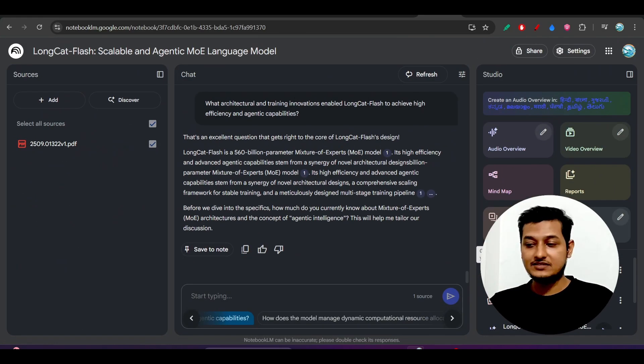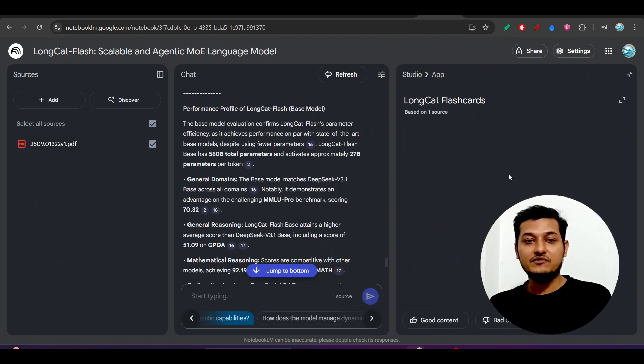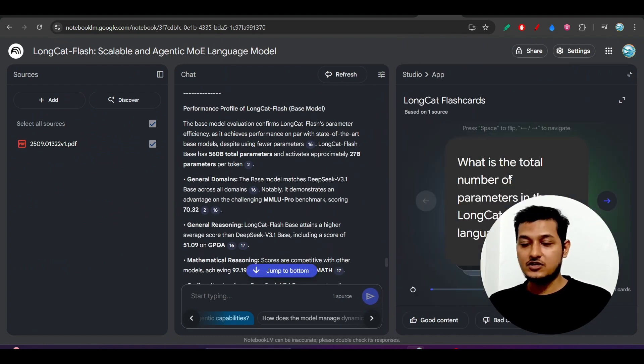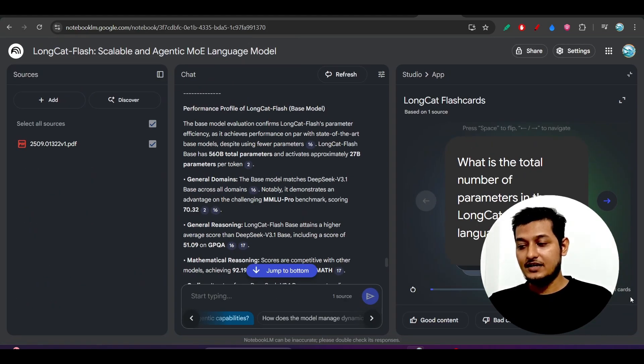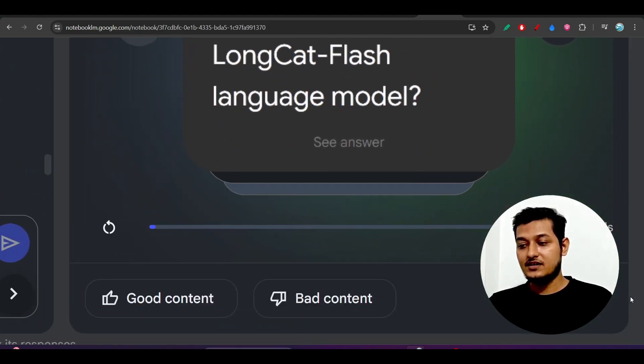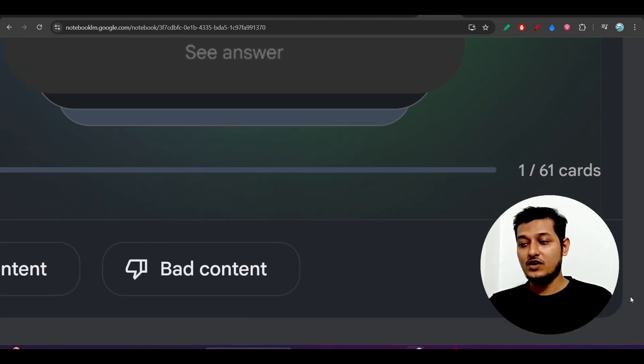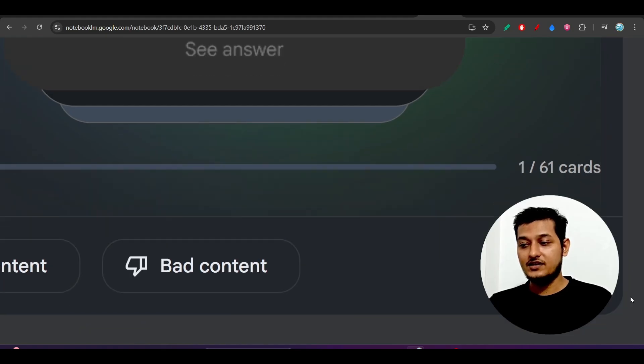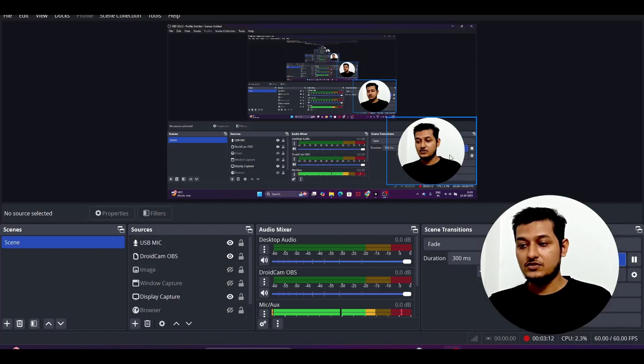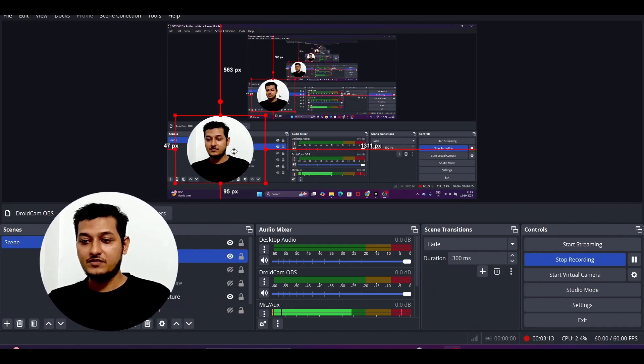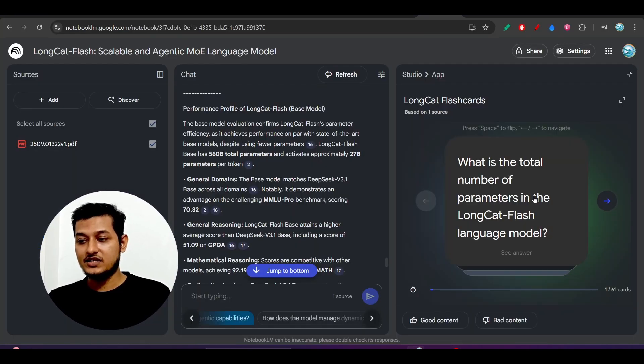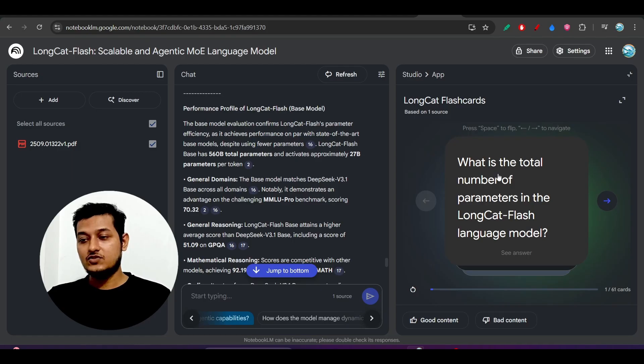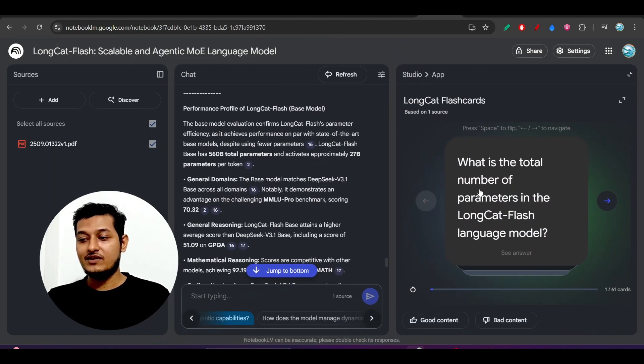Also, on the right-hand side here you see that they have introduced these flashcards. If you go to the flashcards, here you see that on the basis of sources or documents, whatever you have uploaded, it will prepare those cards. You can see there are 61 cards it has prepared.